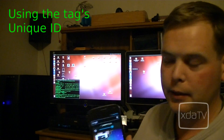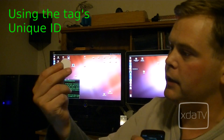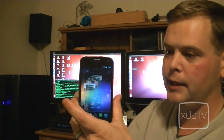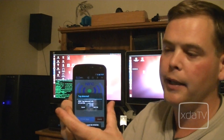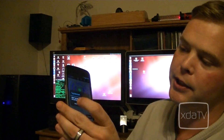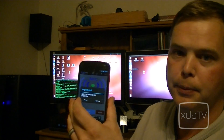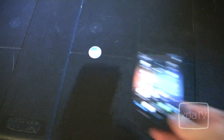When you pass the tag over the device, it sends a serial number over and an application can read that and use that tag to perform an action. Using the tag ID, we can run an application which handles reading data from the tag and scripting an event on the device. Watch what happens when I pass over this tag.